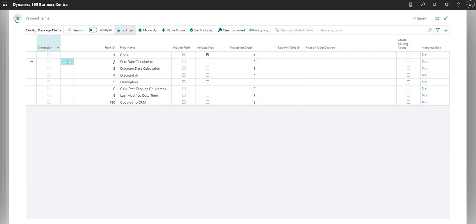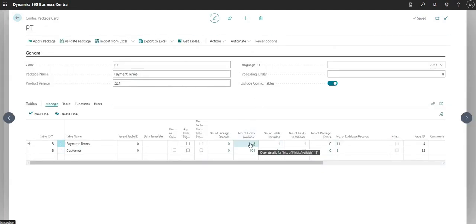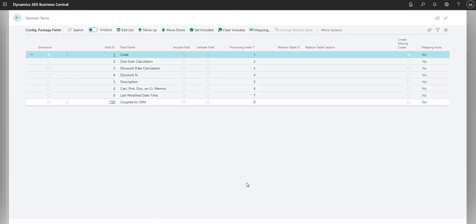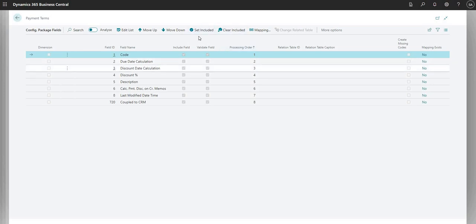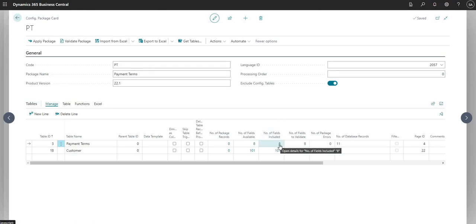We've now modified the configuration package fields slightly. If I hit F5 on my keyboard, we can see the numbers have changed on this first line. Number of fields available is eight, but number of fields included and to validate is now just one, because I unchecked all those fields. I'm going to use the set included shortcut to include all fields again — I can use clear included to clear them. Hitting F5 again, we can see number of fields included and to validate are now back to eight.